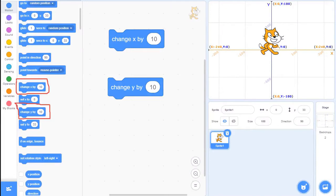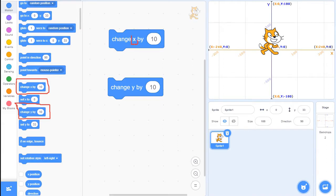Okay, so our last block to master before we get back into our game is the change by block. You'll notice that we have two change blocks. One changes the X coordinate, and the other one changes the Y coordinate.